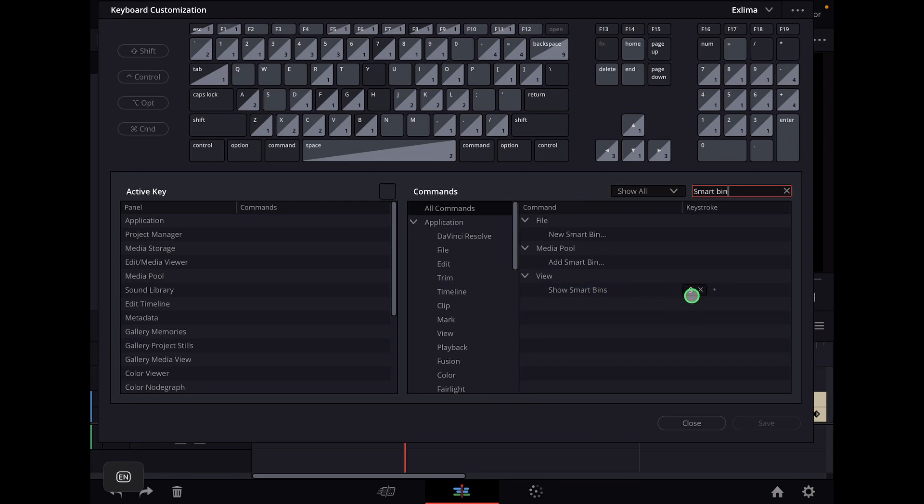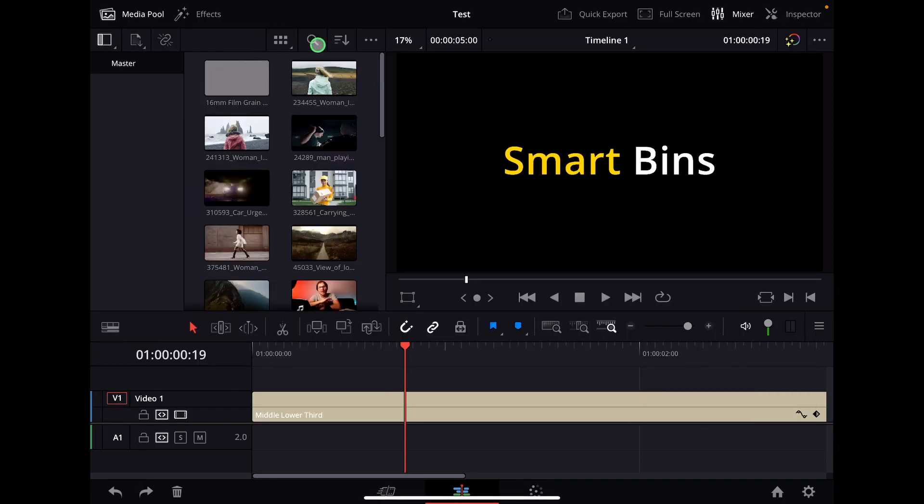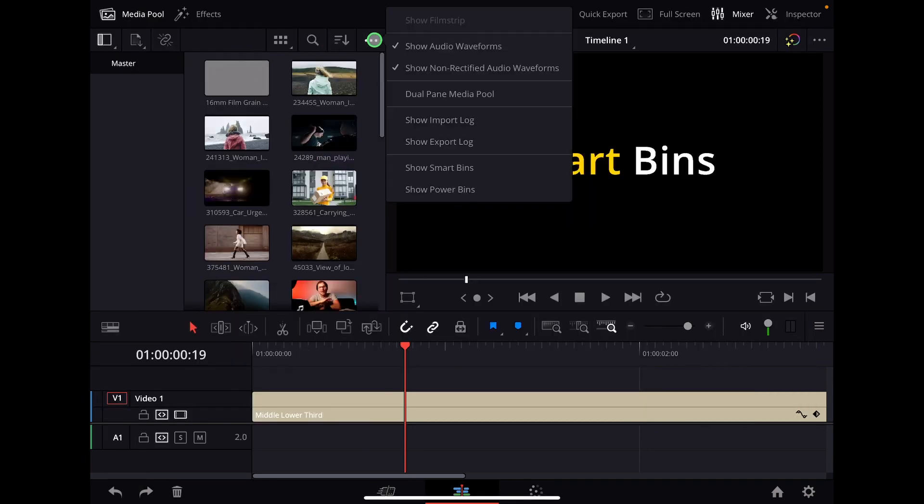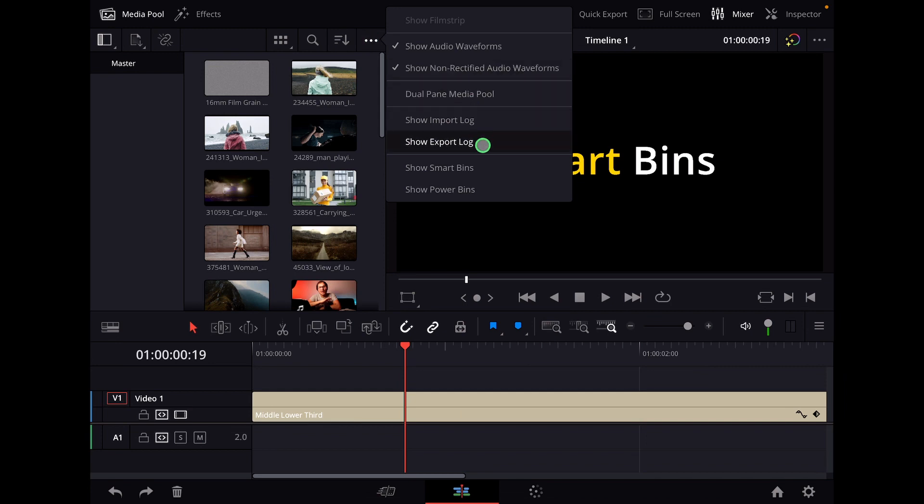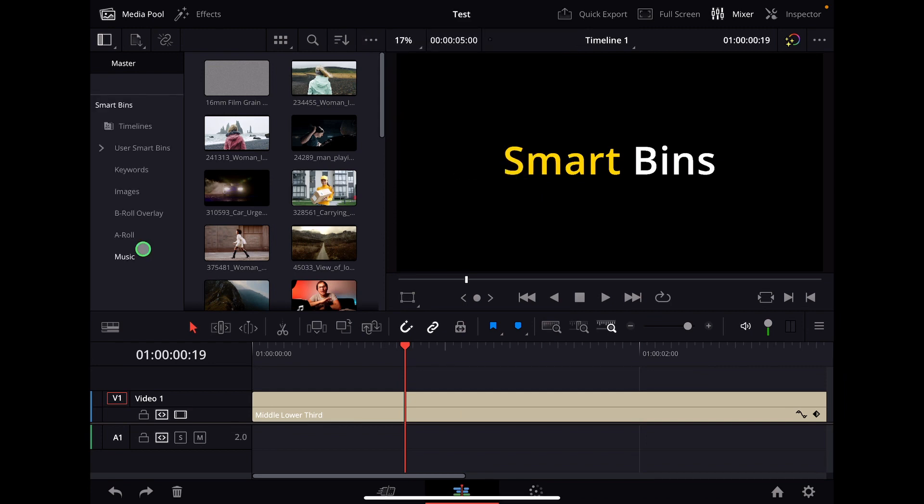Just give it a keyboard shortcut because by default on the iPad, there is no keyboard shortcut for that. But you can also always open this when you go here to the three dots and then you say show smart bin.